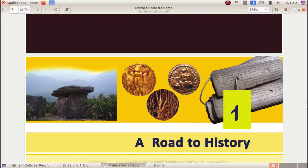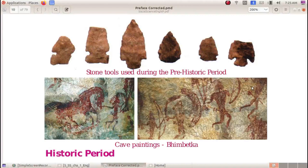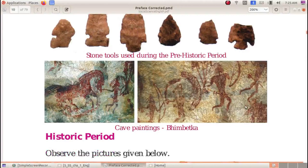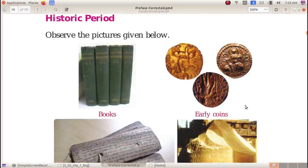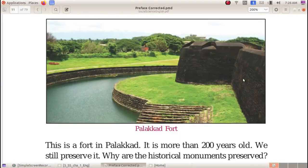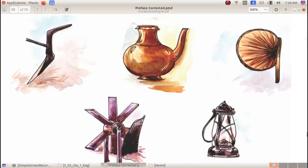Our first chapter is A Road to History. So, what is called History? Have you ever heard the word History? Each and every person has their own past. Each and everything has its own past. This is called History. So, History means each and everything has its own past.